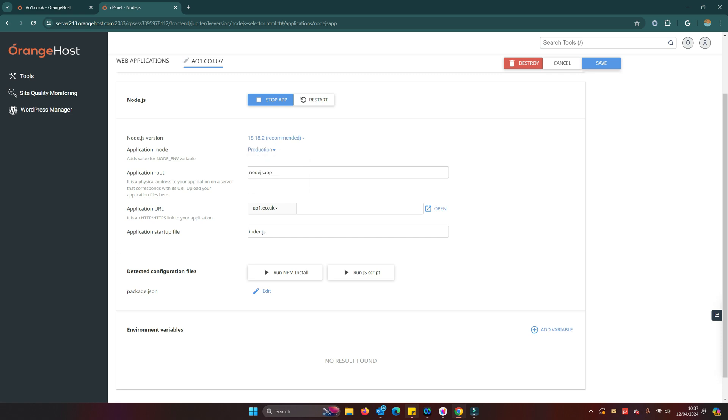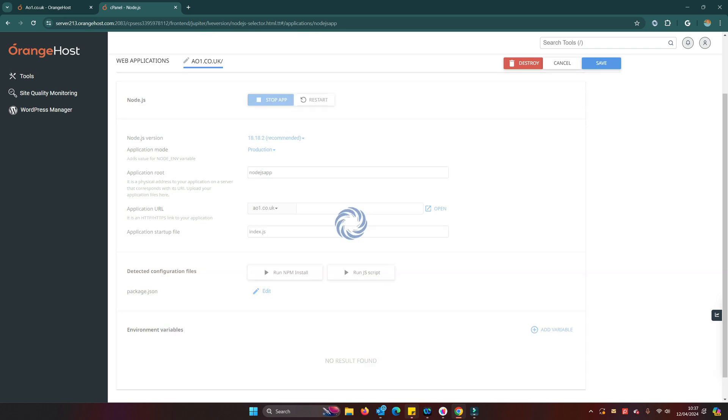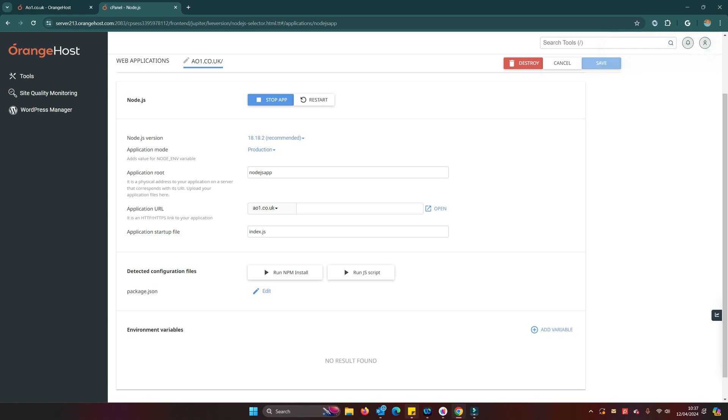The application URL is your domain, that's not a problem. And our startup file is index.js. I've just realized I need to set our Node version. I've set that to Node 18 for the production environment here. We restart that app. All looks good, so let's save.